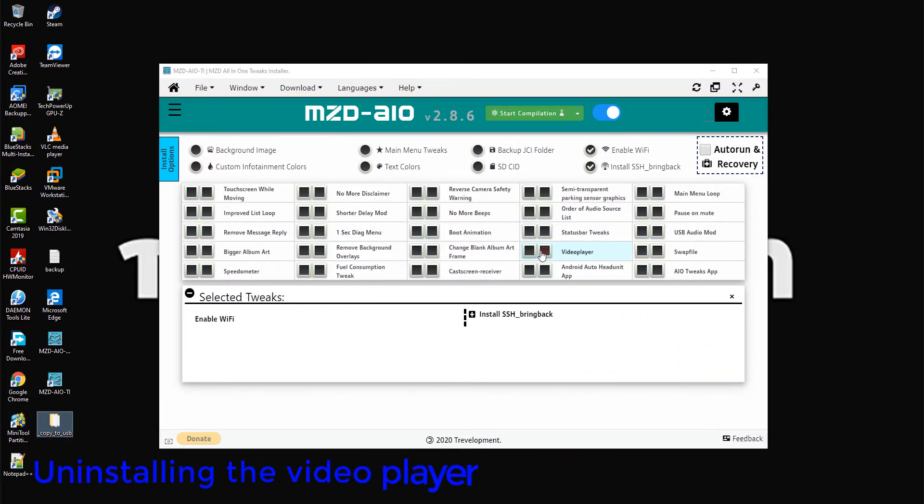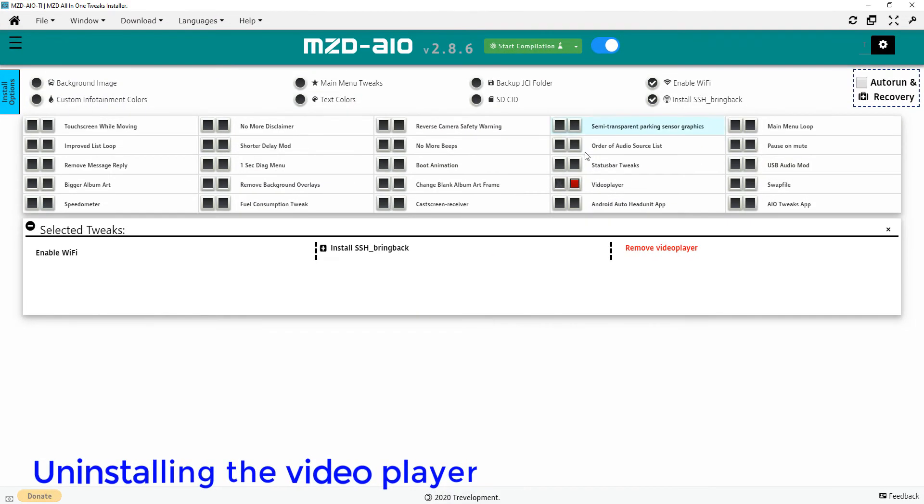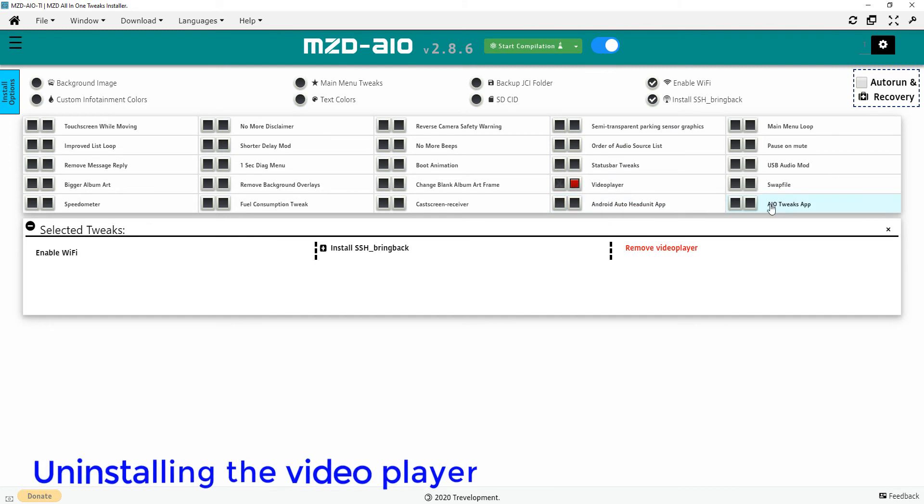To uninstall the video player and other applications, open the MZD AIO TI application on your PC and select Uninstall on video player and other installed software on MZD Connect.